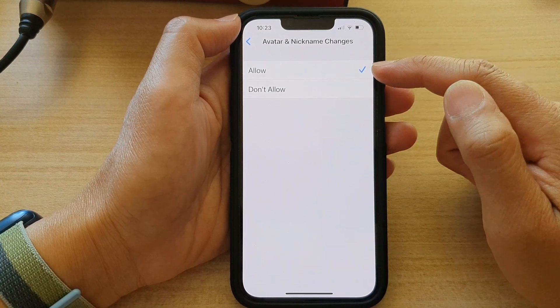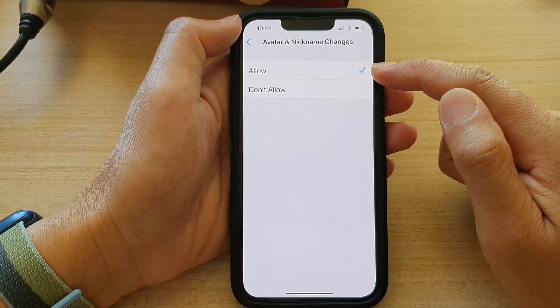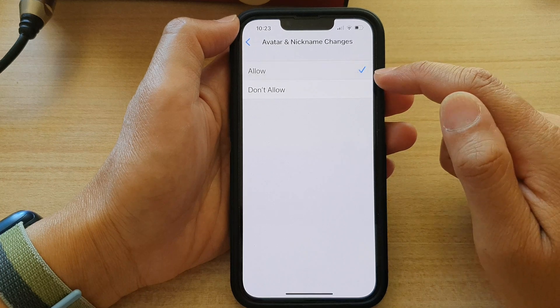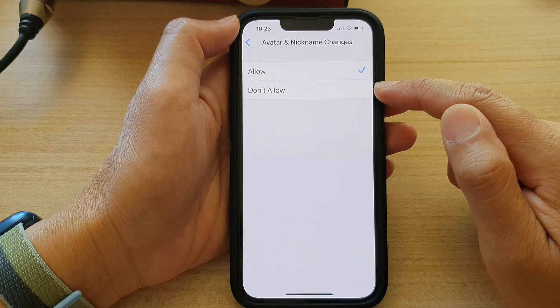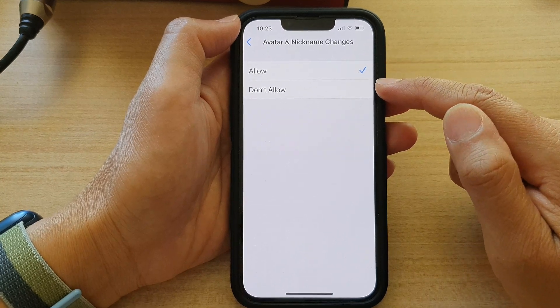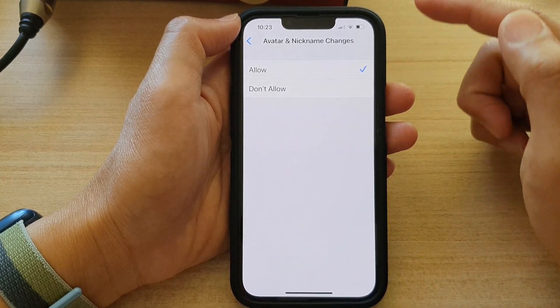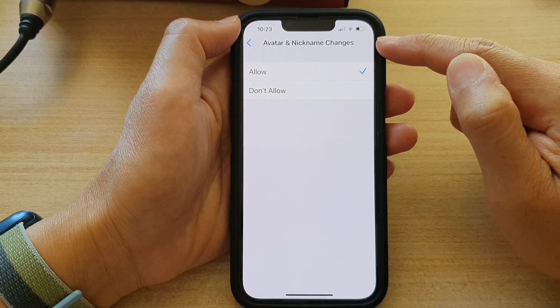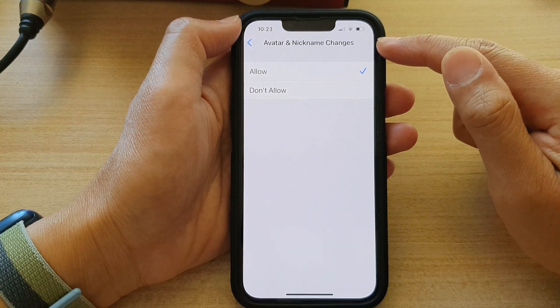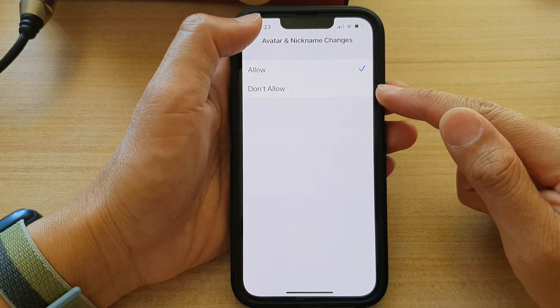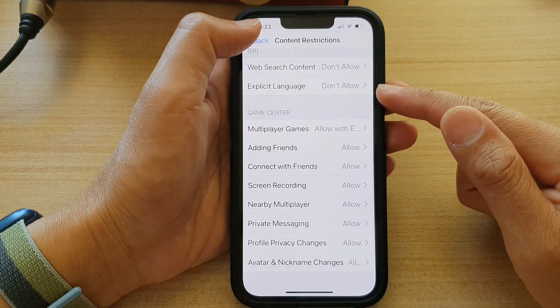Then you can now select Allow or Don't Allow. And that is how you can set the restriction for avatar and nickname changes in Game Center on the iPhone 13 series.